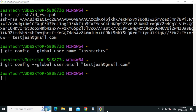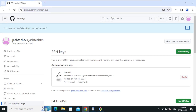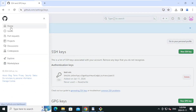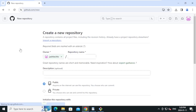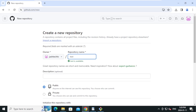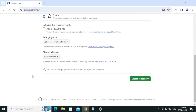Now let's create a repository on GitHub. Click 'Create repository', type the name of the repository, click on Private, and click 'Create repository'.